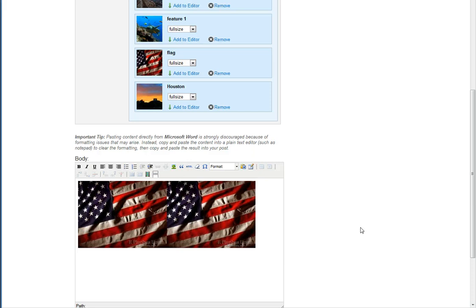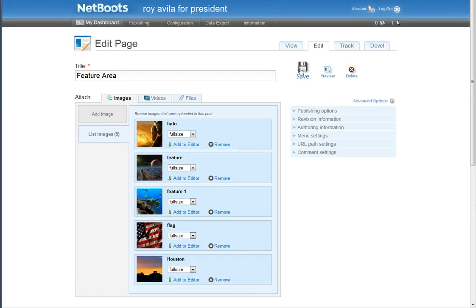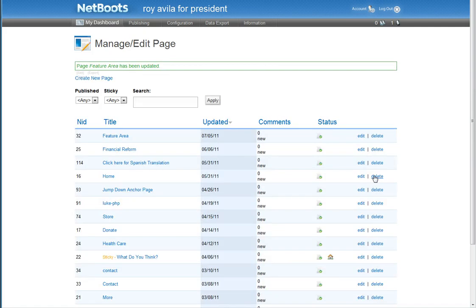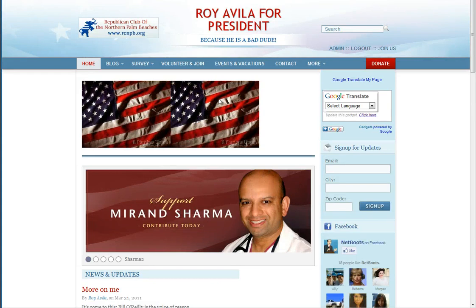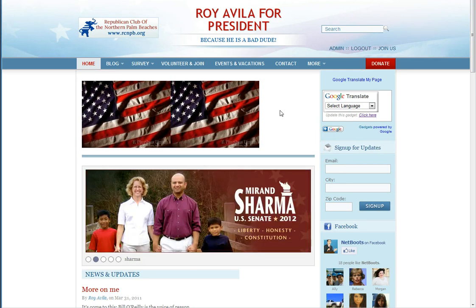There are two flags because I did it twice, but that's fine. Now we will save and check it on the front end. There — I have now added an image to my feature area. You can go back and size it up if you want smaller, larger, whatever you want.